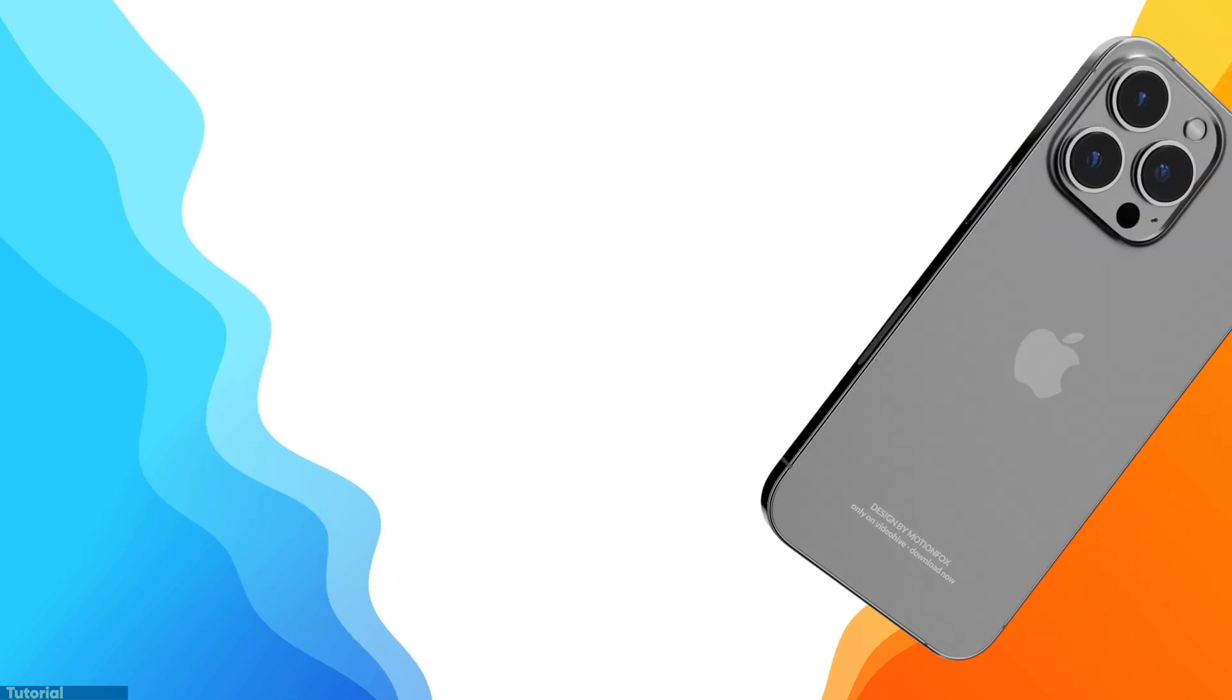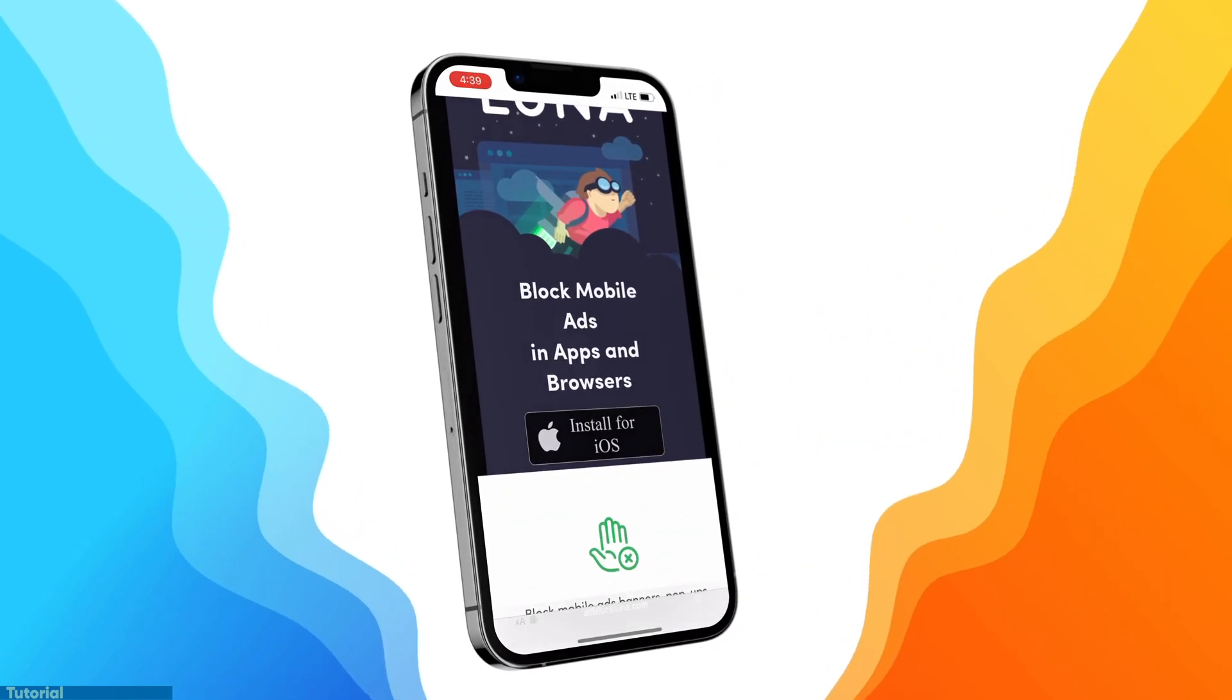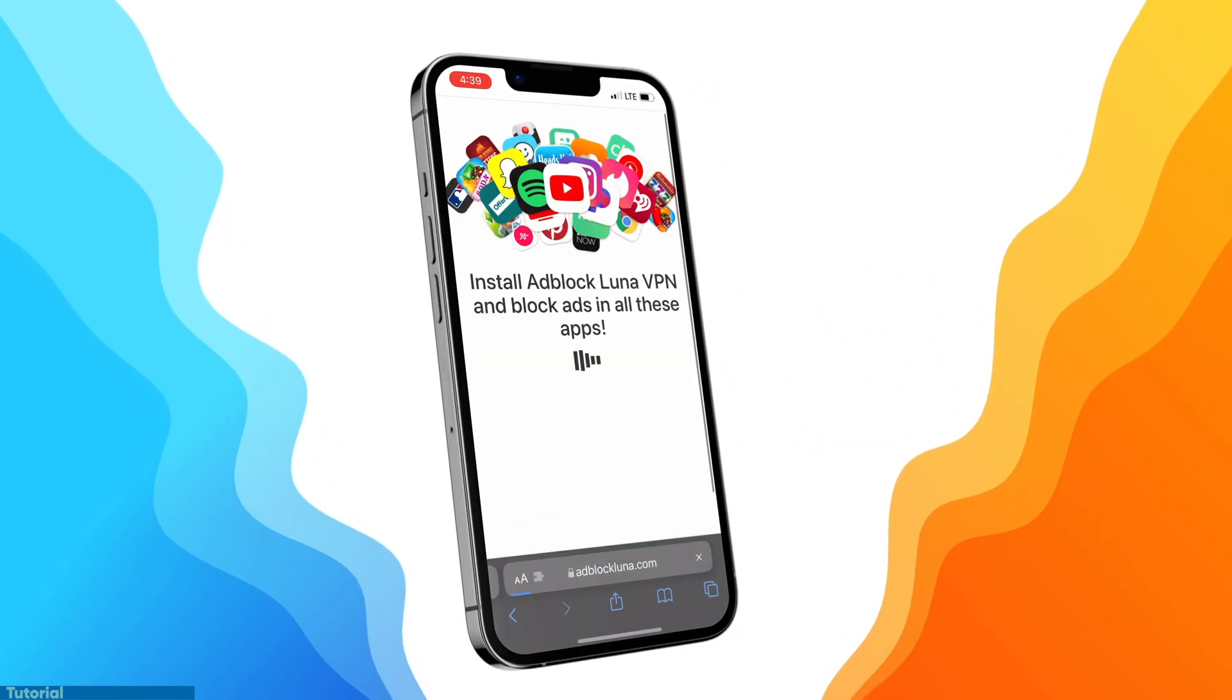All right. So it's time for the secret sauce you've been waiting for. Link is in the description and feel free to follow along. So head over to the Adblock website and press the install for iOS.